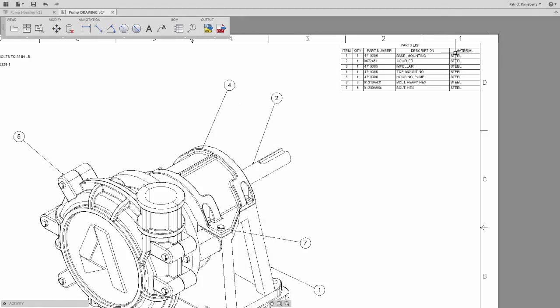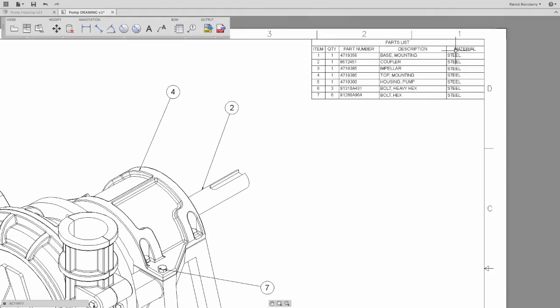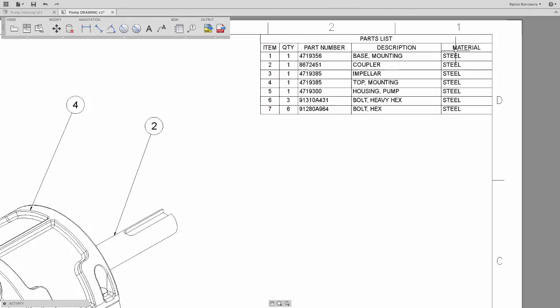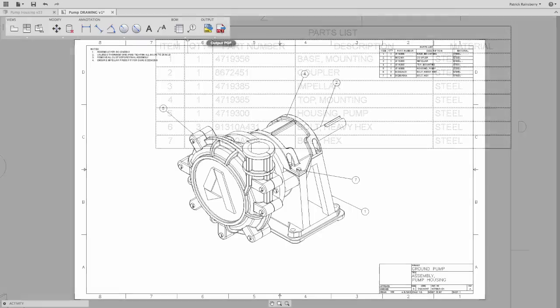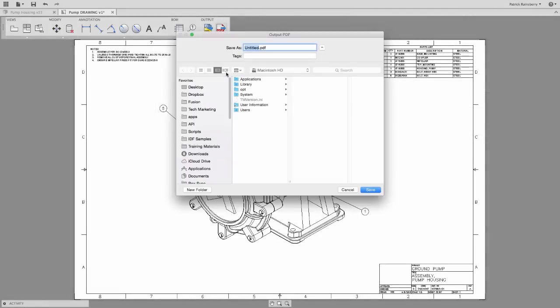And since nobody plays better with others than Autodesk, spit this drawing out as a PDF just as easily as DWG files.